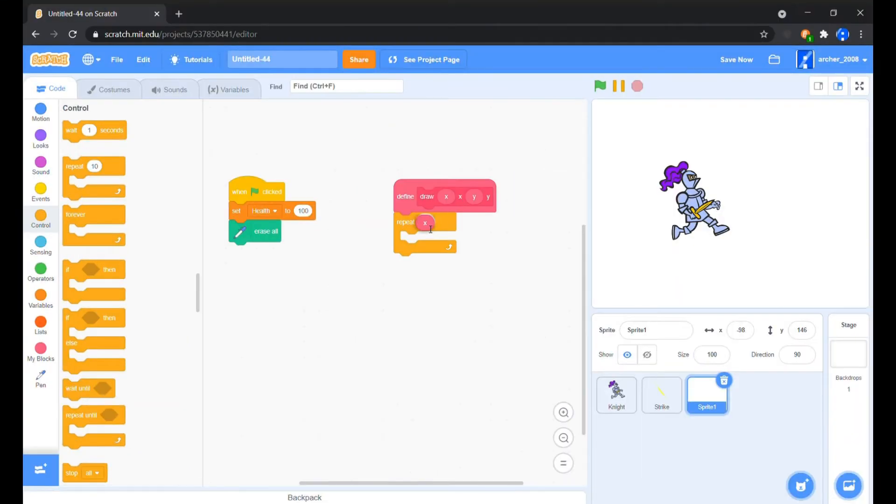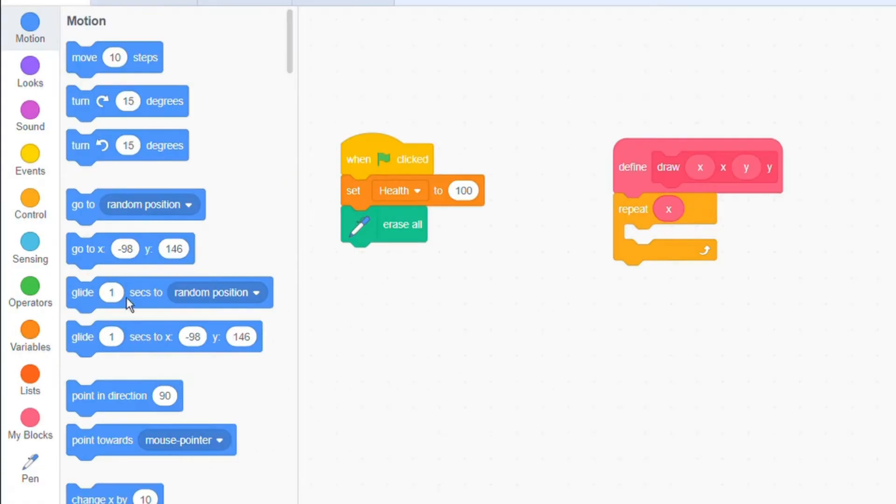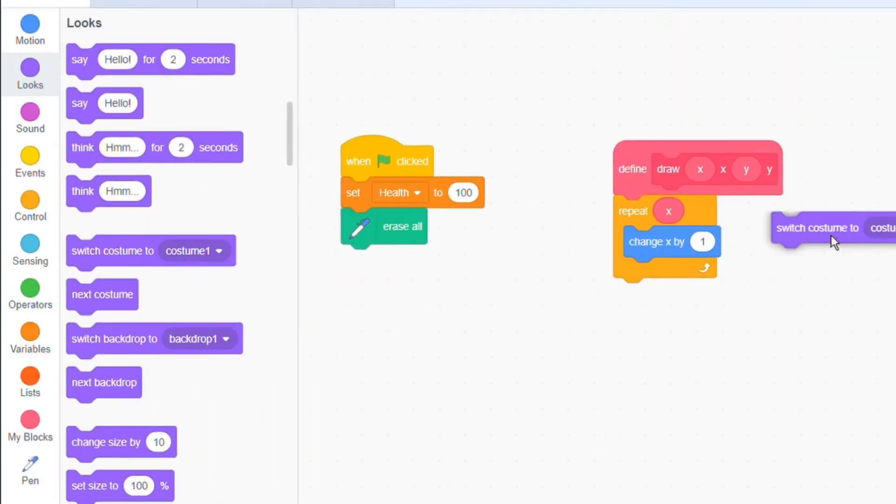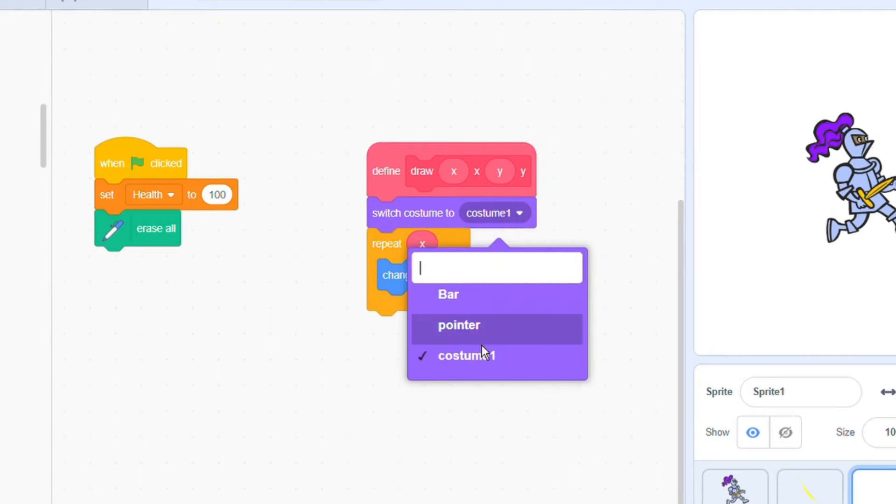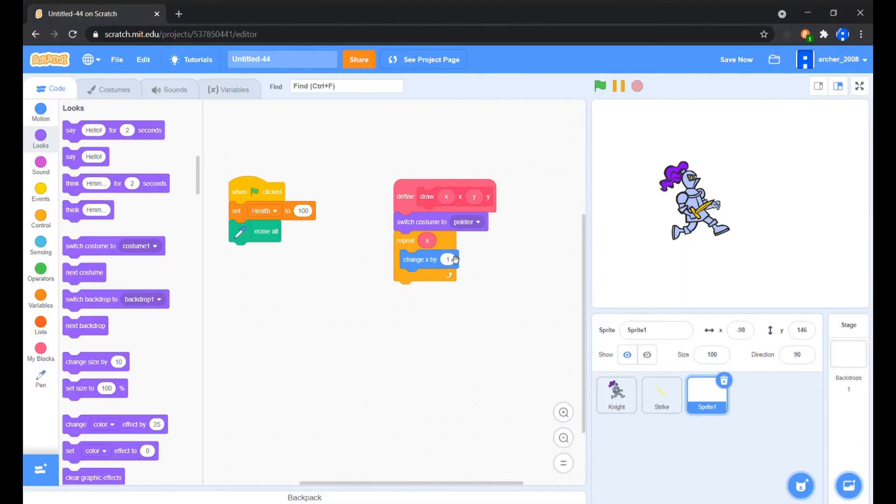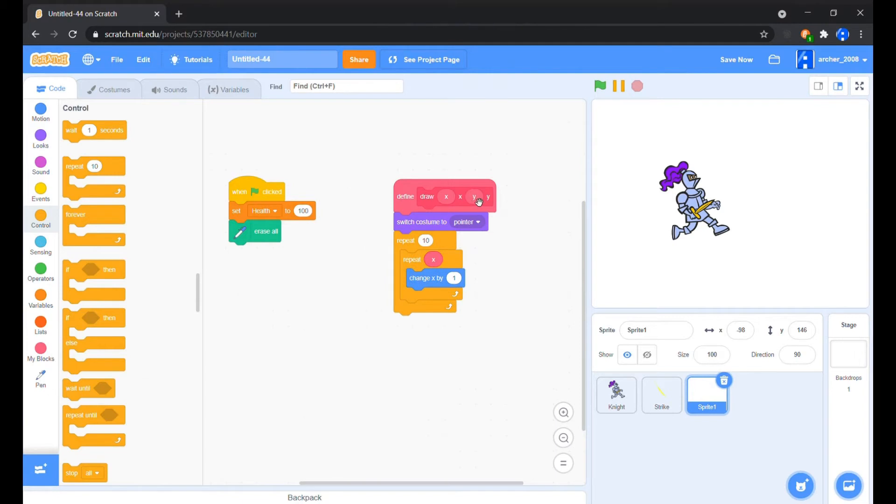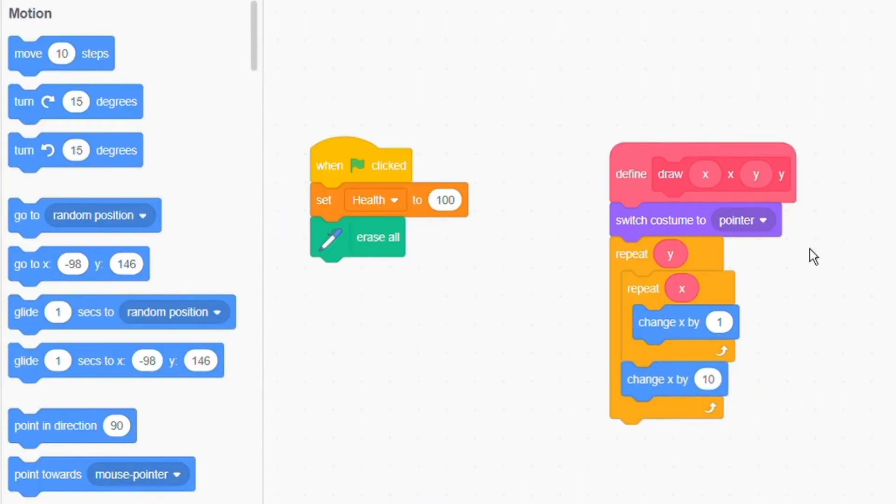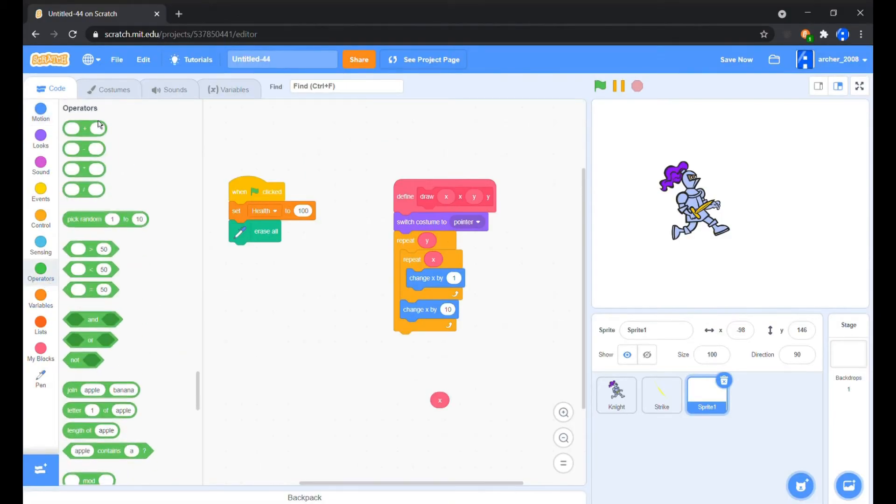Okay, so now we will change the X by one for X times or X input. Before this we first set the costume to the blank costume. Now we'll encapsulate the X loop with a repeat for Y times or Y input.